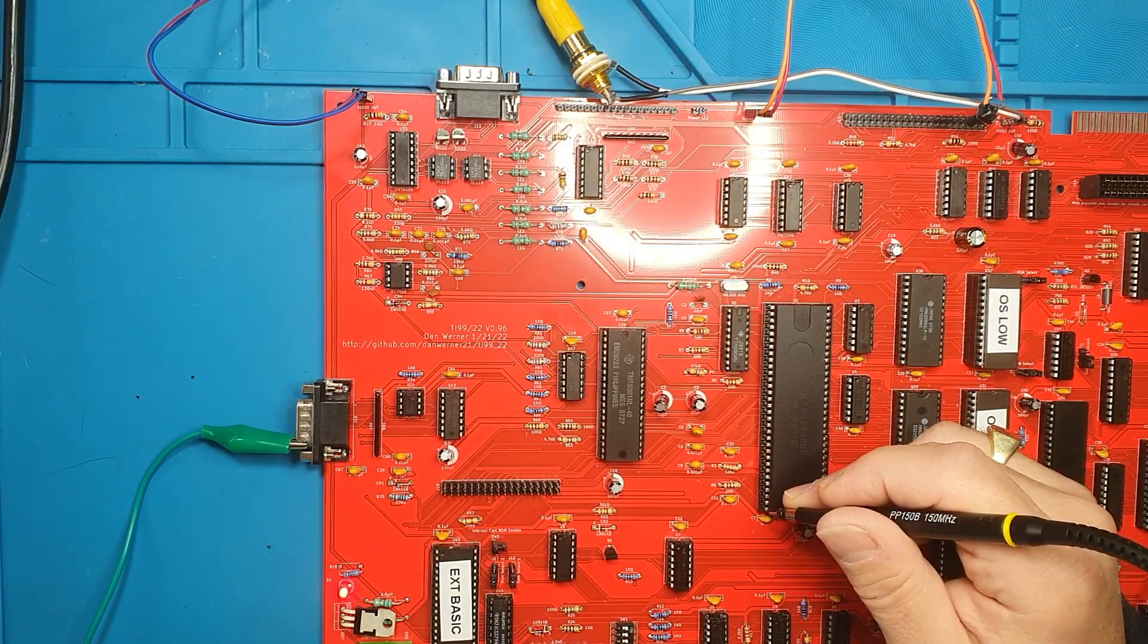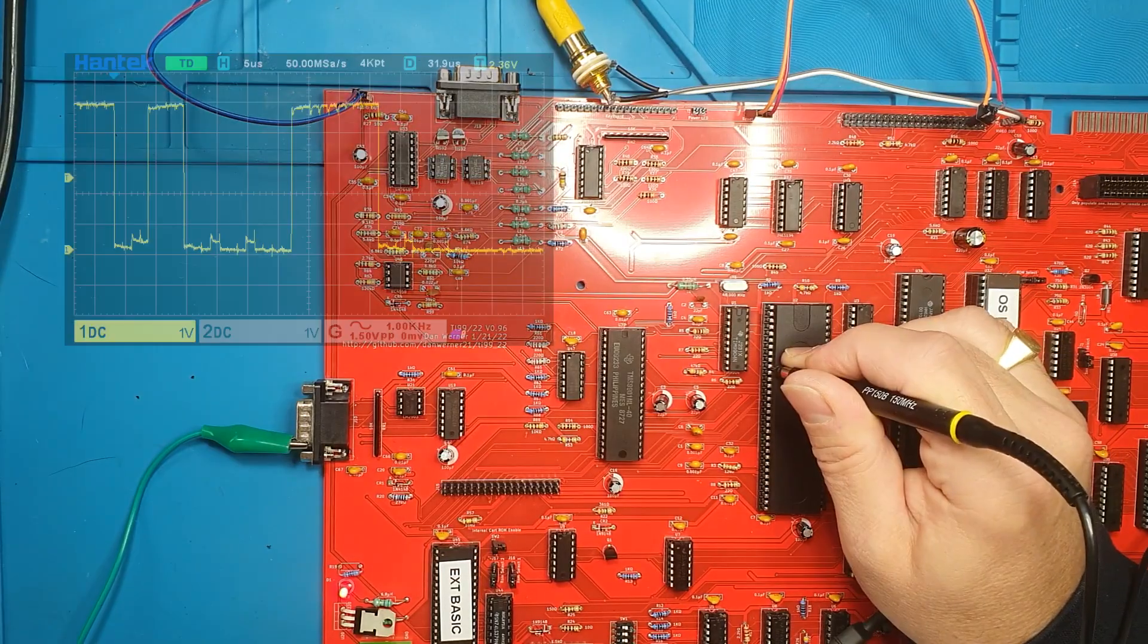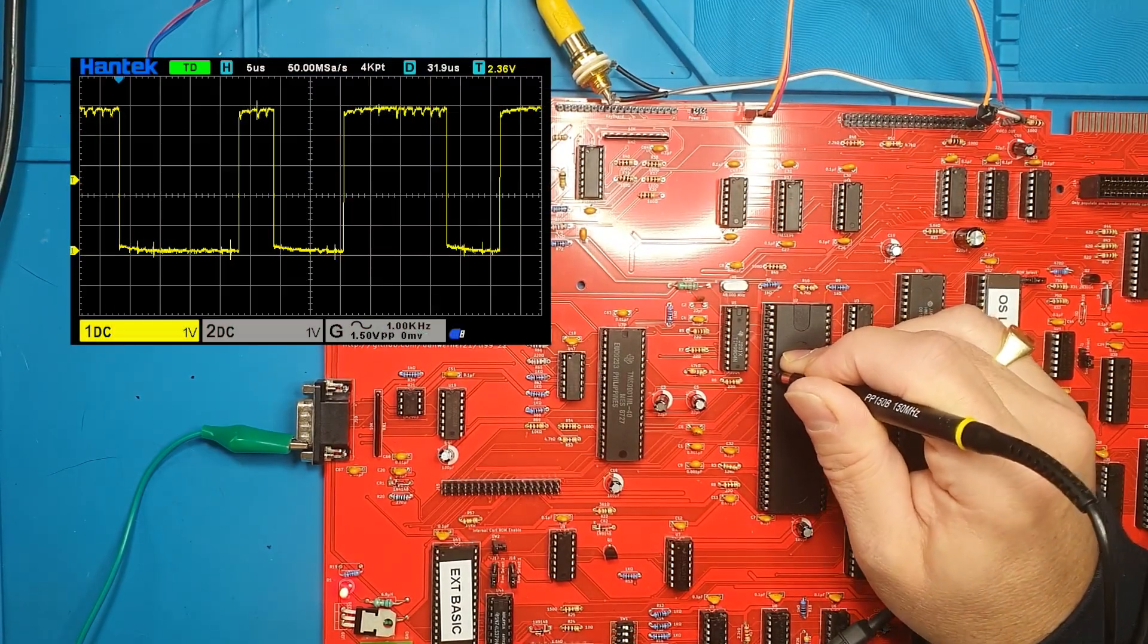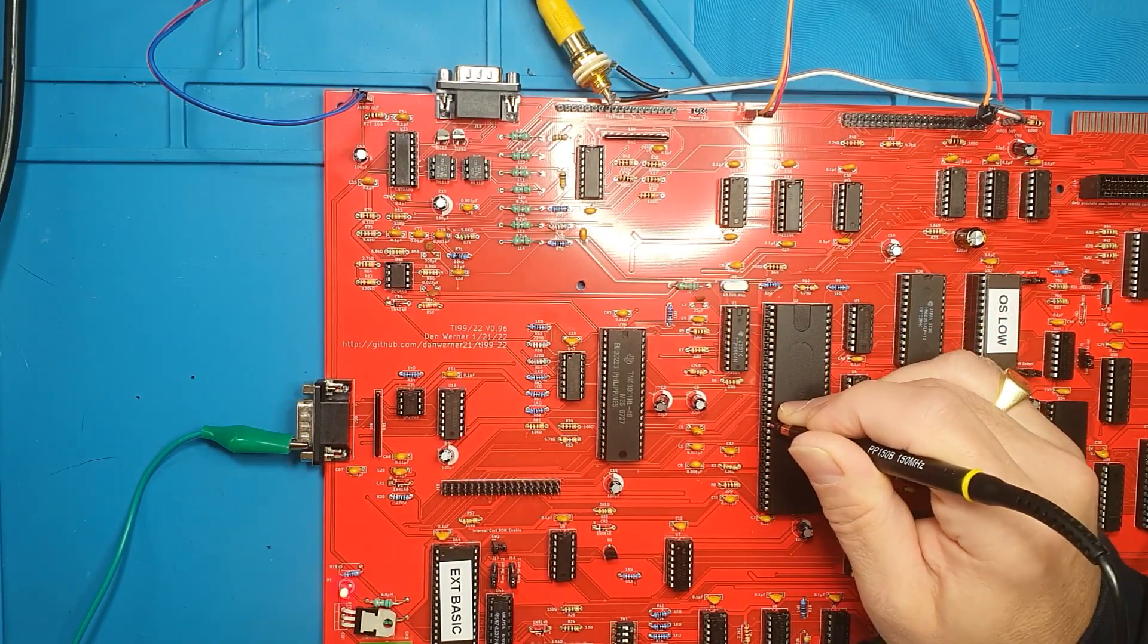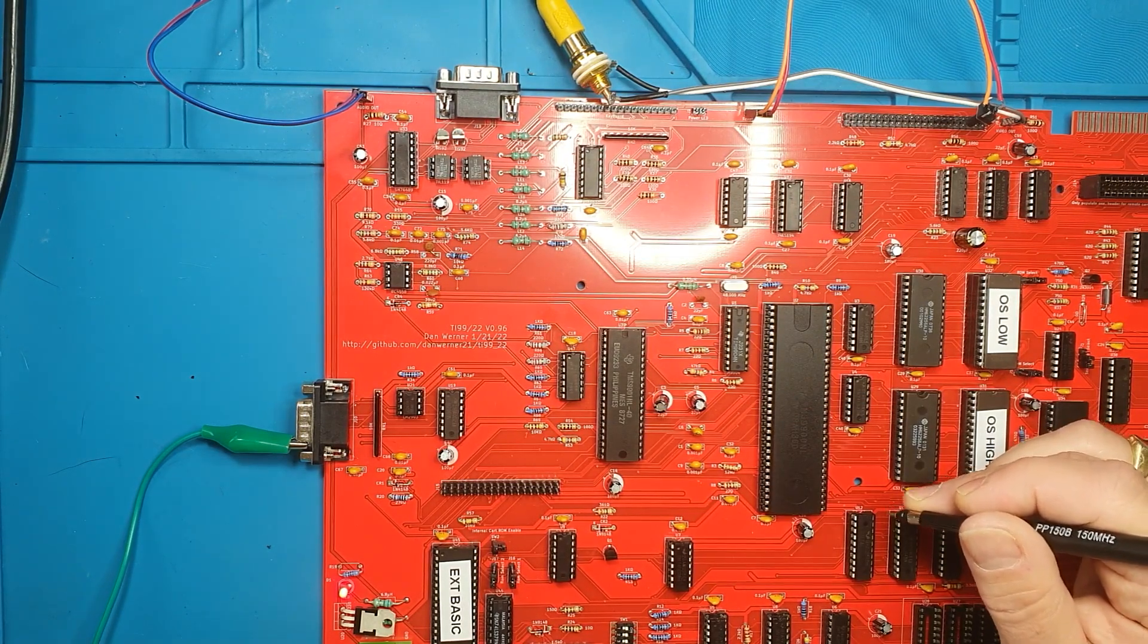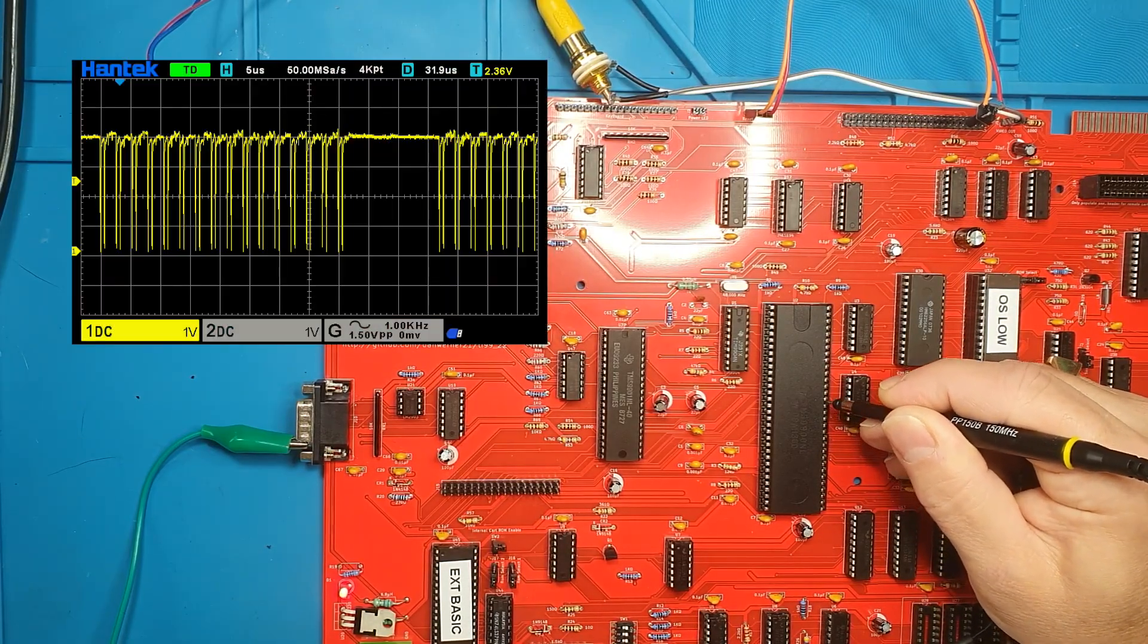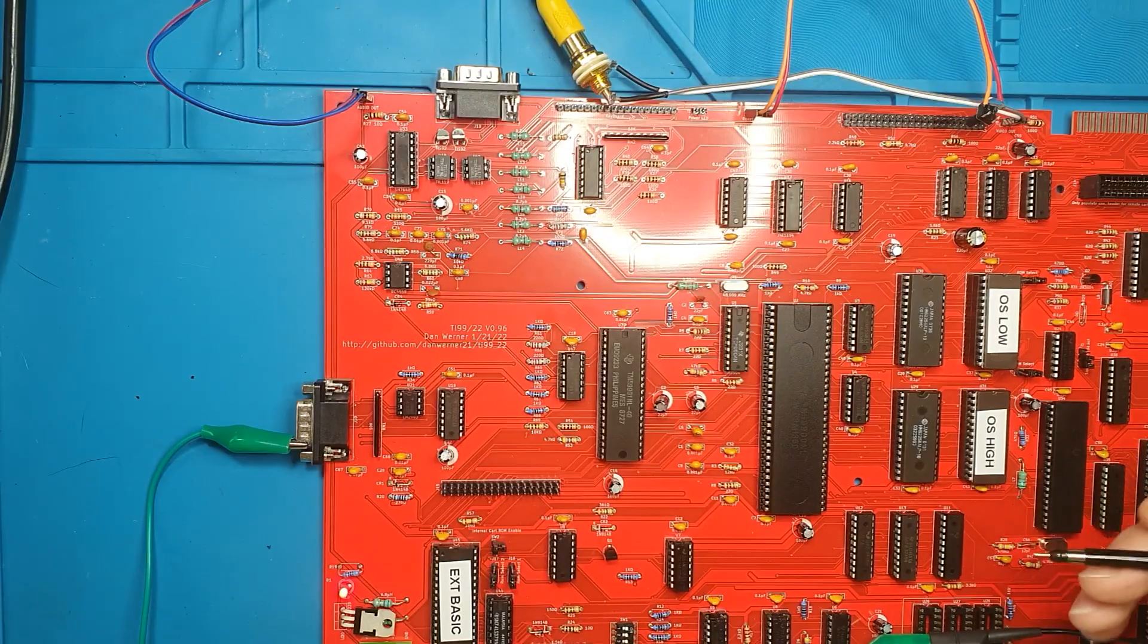The next thing is whether we're getting activity on the address lines and the data lines. These are the address lines. So all of the address lines look like they've got good data on them. Hmm, those look OK as well.